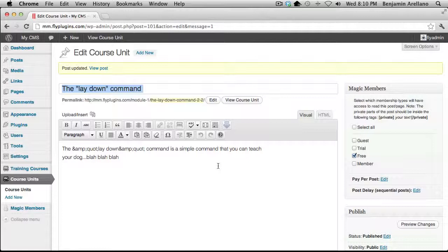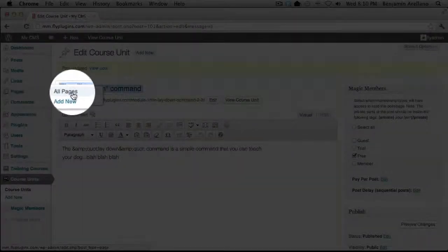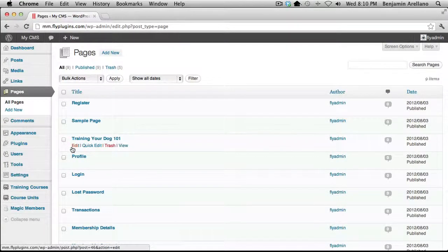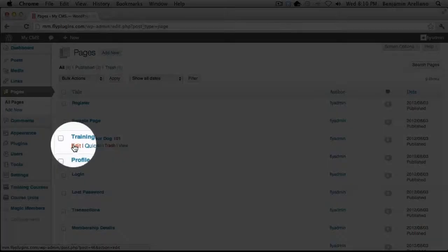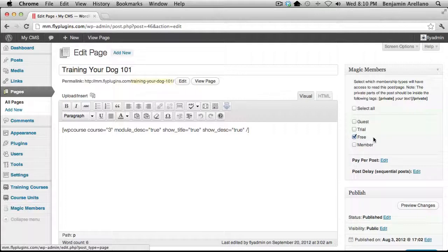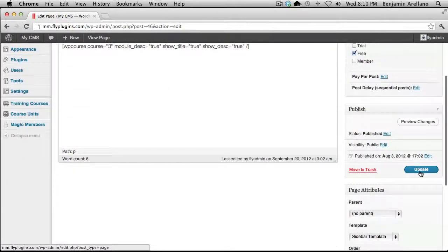The very next step would be to create your course outline. To do so, click Pages, then All Pages. You'll notice I've already created the Training Your Dog 101 course outline, but we need to configure it as well. I've already selected the free membership level here, but I want to walk you through the process so you get used to assigning each page or unit to the appropriate membership level. We'll go ahead and hit Update for good measure.